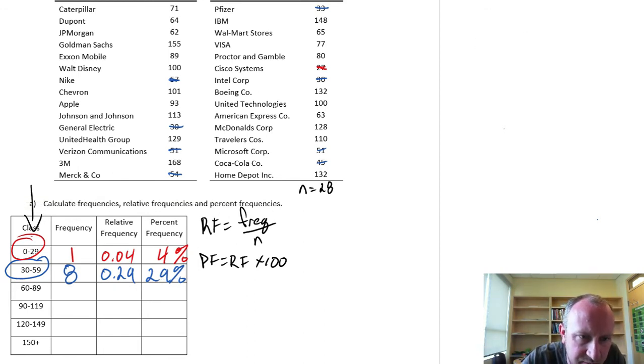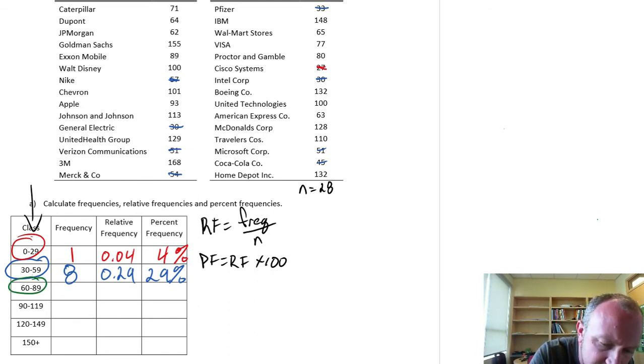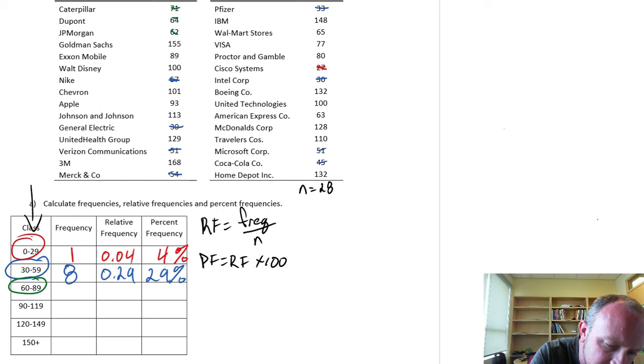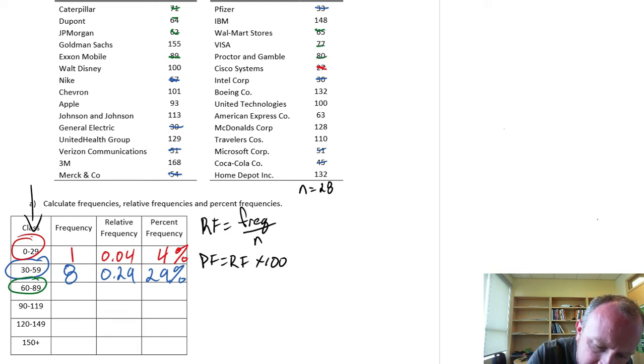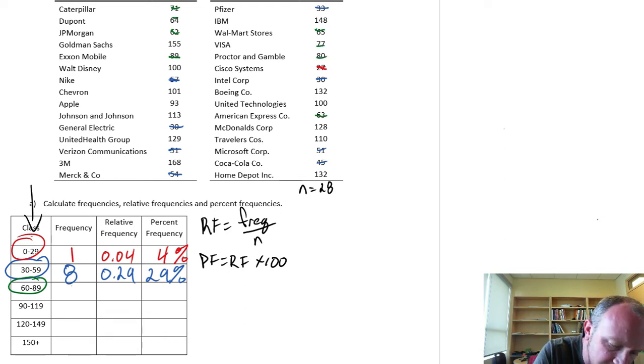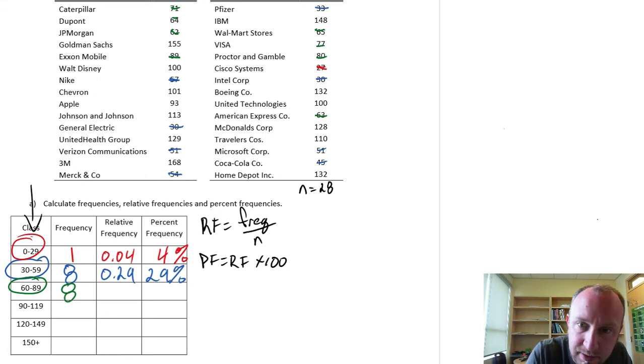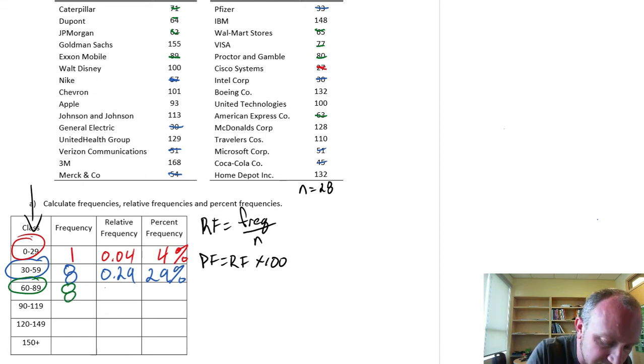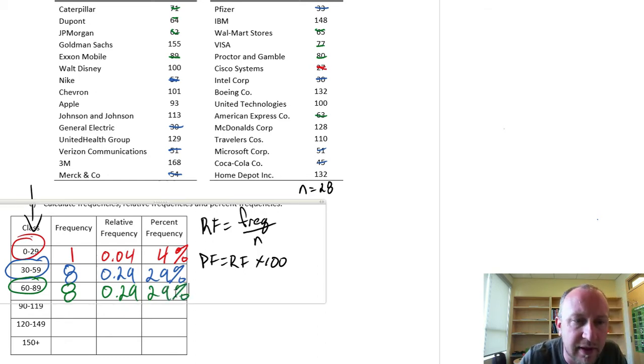Moving on, 60 to 89. So that was 1, 2, 3, 4, 5, 6, 7, 8. Looks like I also have 8 in that bin. So that's going to be 0.29 and again, 29%.